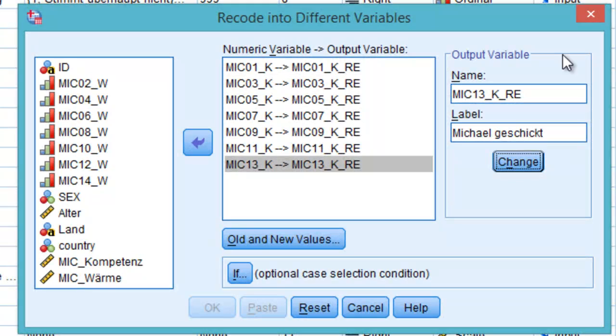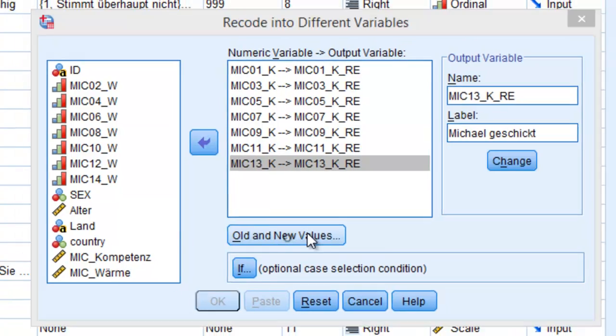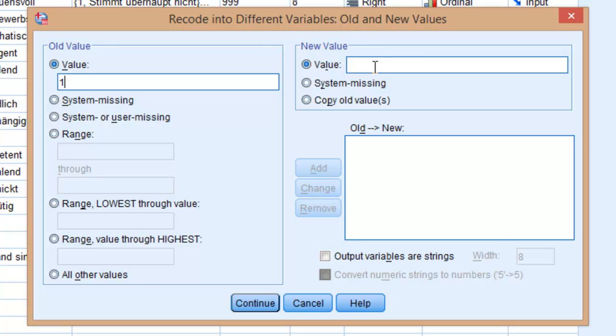OK, so I have renamed or saved variables into these new names. Now all you have to do after doing this is click Old and New Values, and you will be presented with a new window. Here you have to enter the old value, in this case 1,